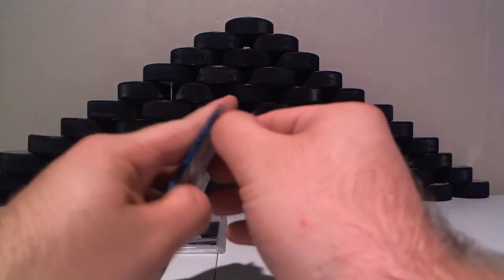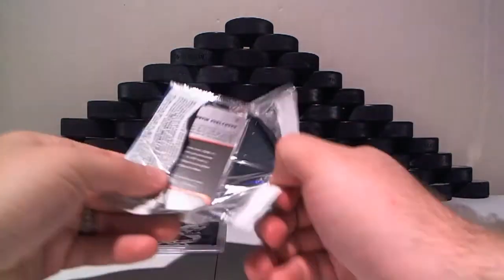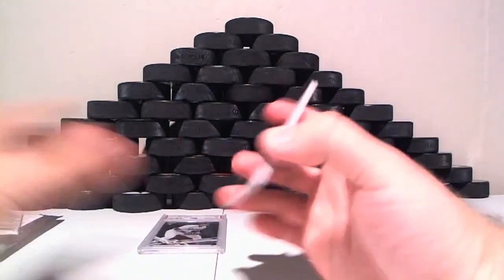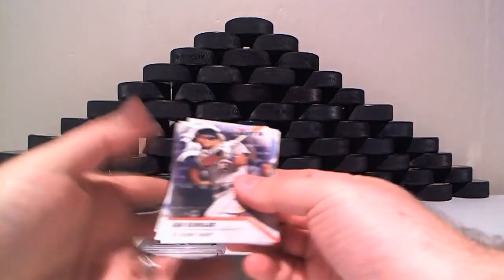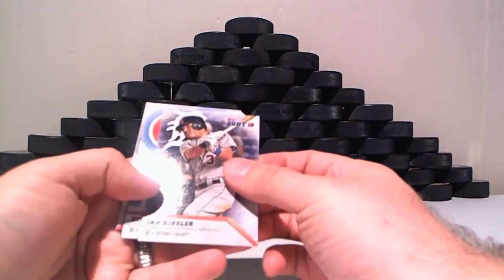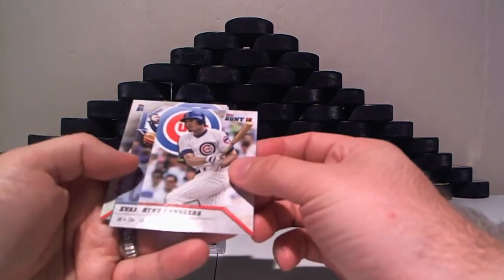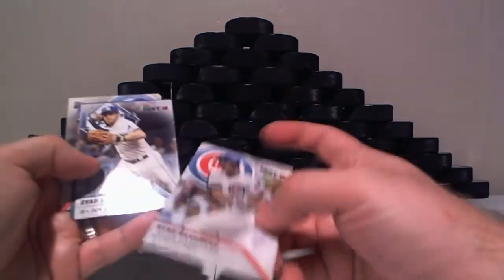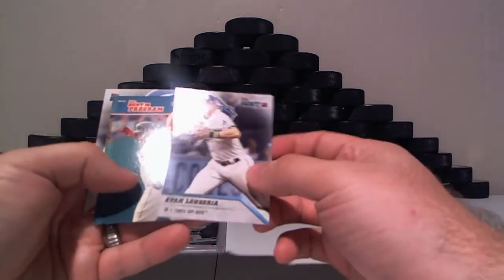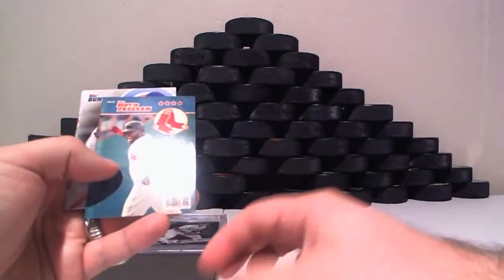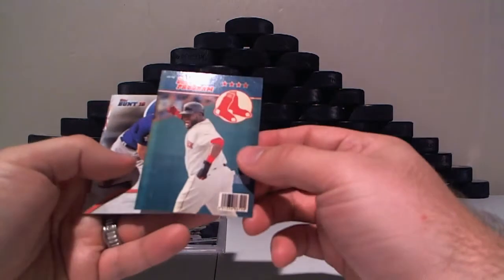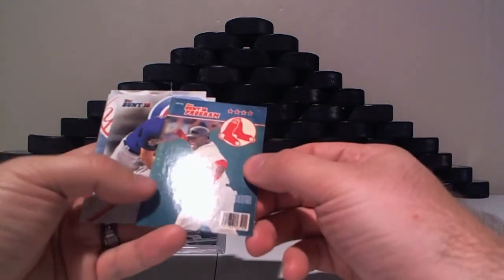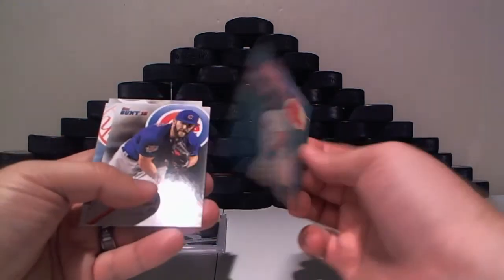And we have our Topps Bunt. Let's see what we get in here. Ian Kinsler, Kyle Sandberg, Len Corriott. We have a David Ortiz Bunt program.